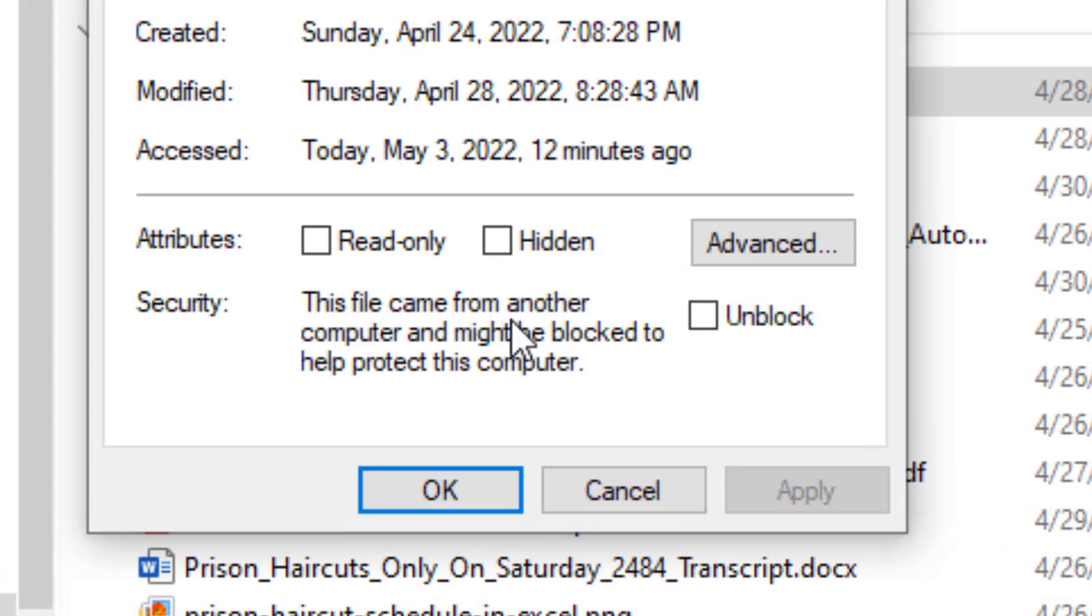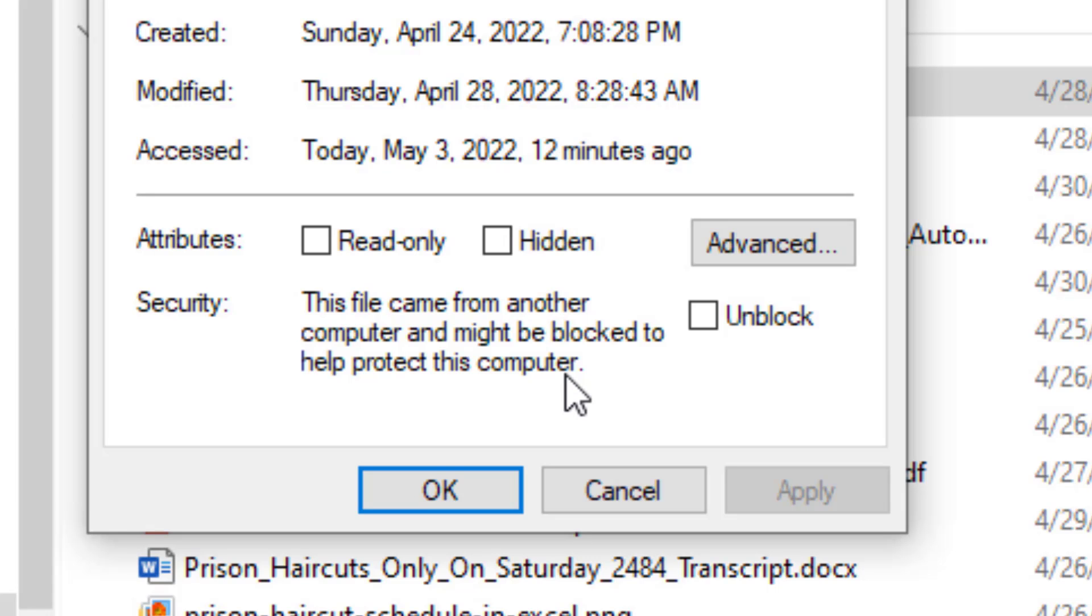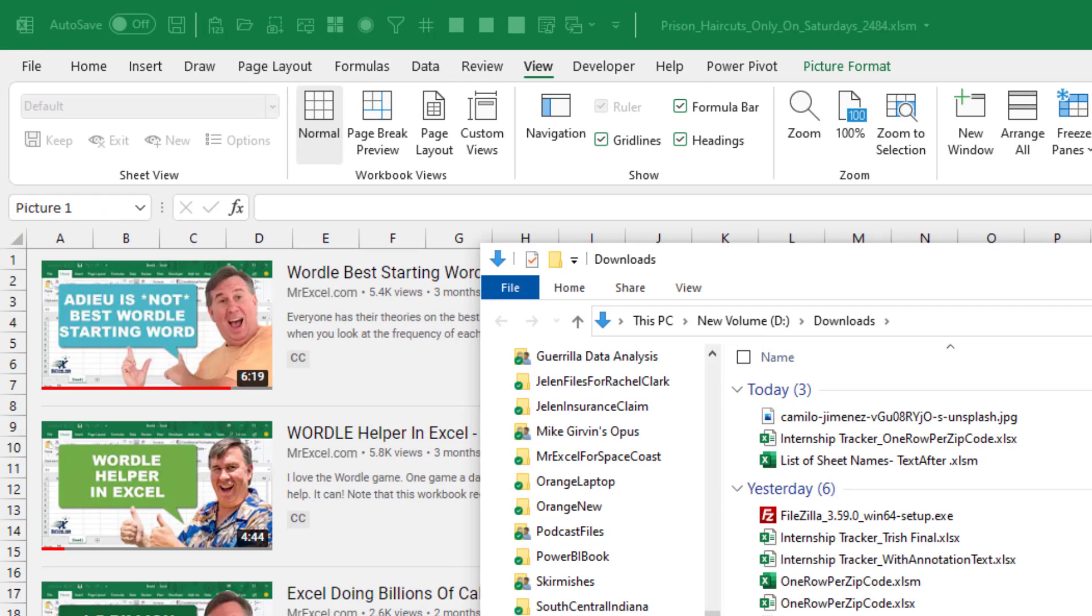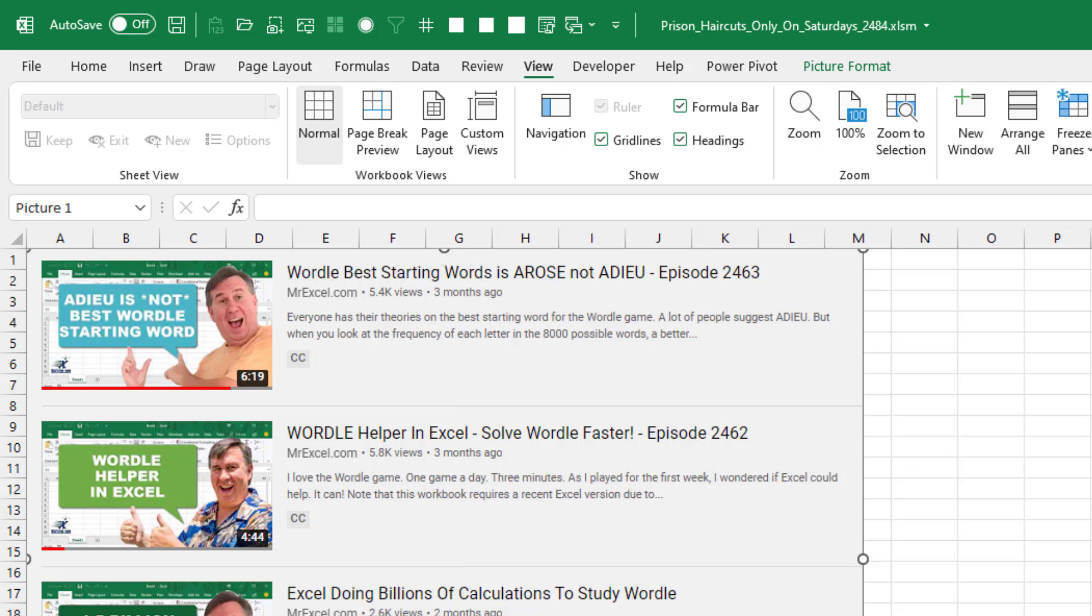This file came from another computer and might be blocked to help protect this computer. This is called the Mark of the Web. In order to be able to open this and use the macros, you have to come in here, choose Unblock, click OK. And now open the file again.